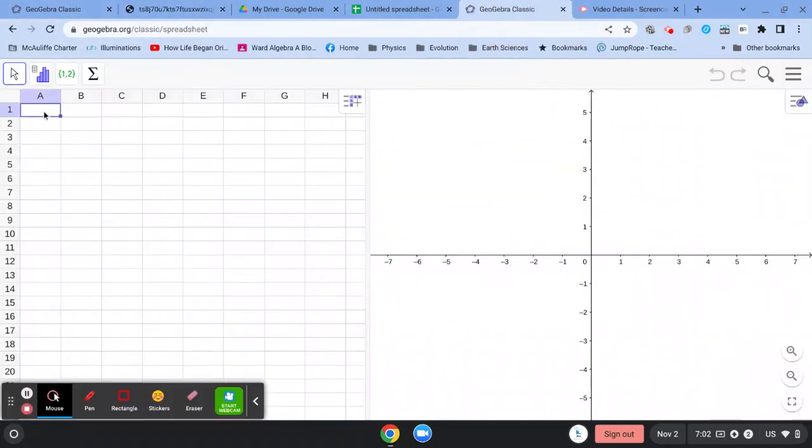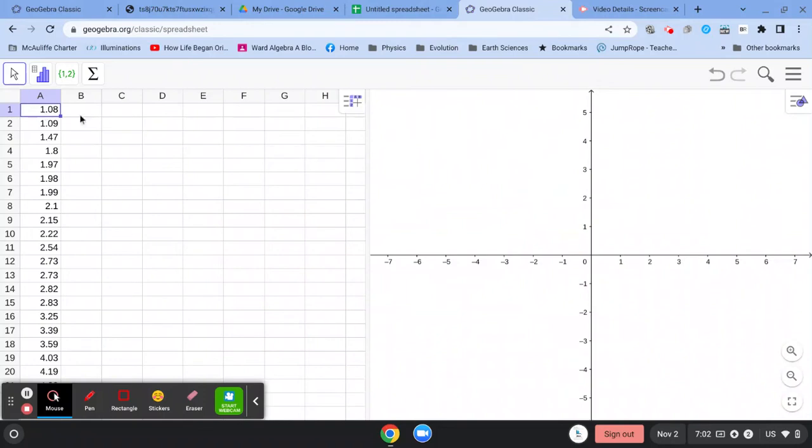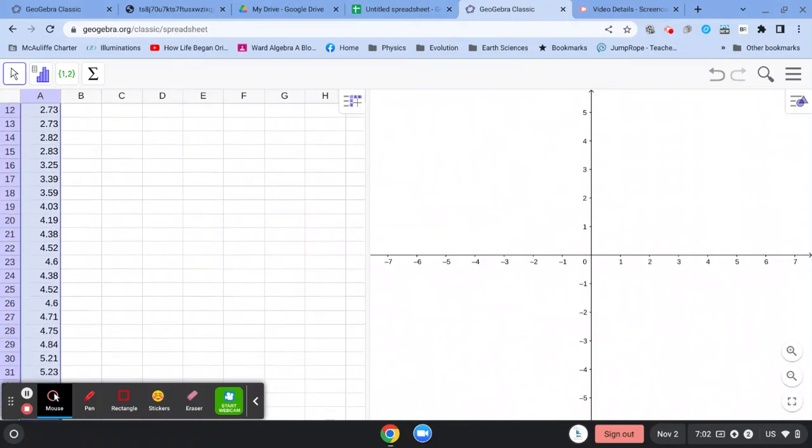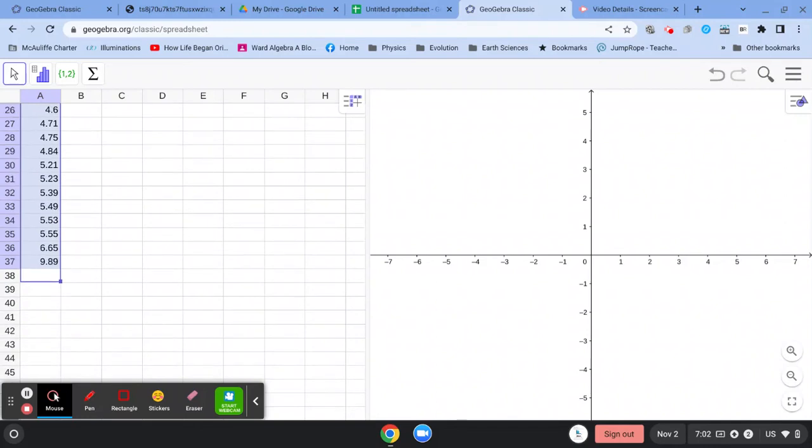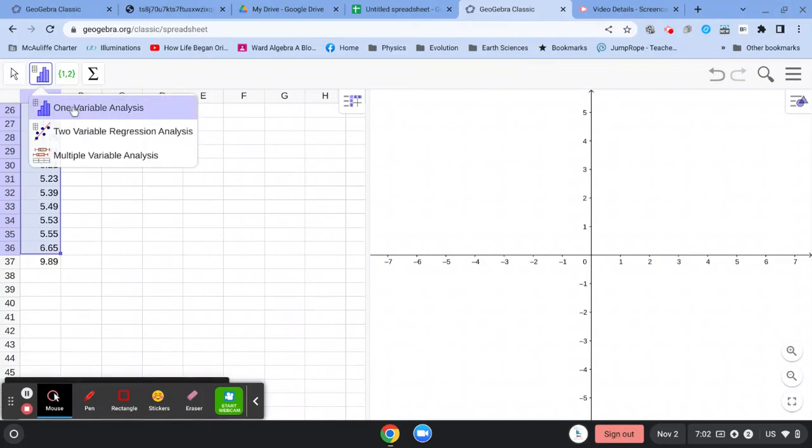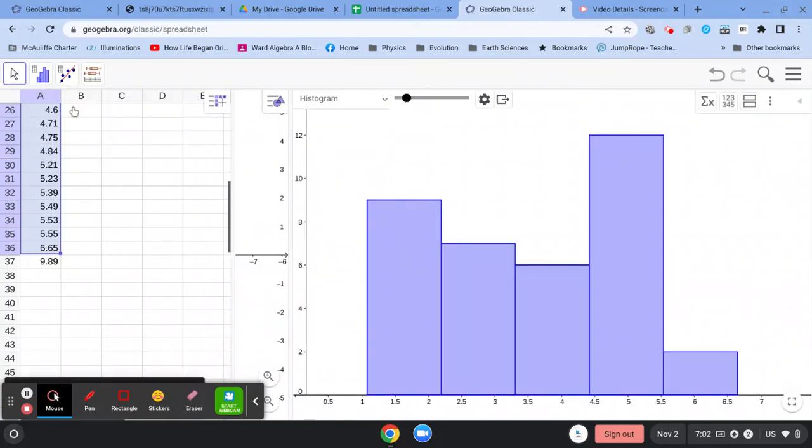We can go into a new GeoGebra. We can copy, we can put that data in here, and then we can select it.